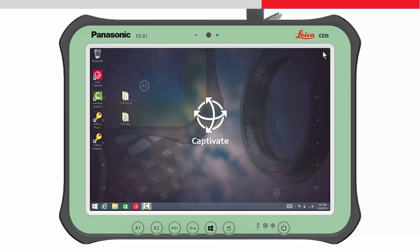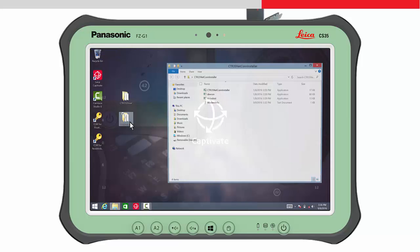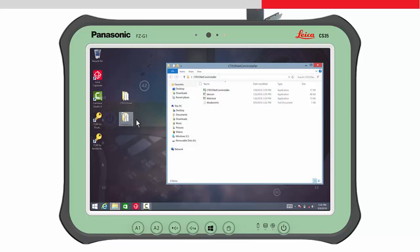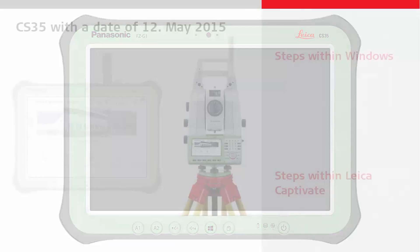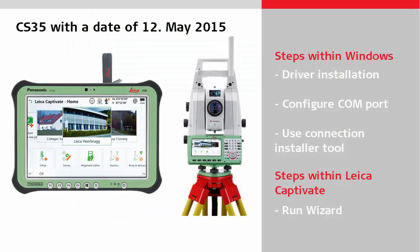Now run the CTR35 netcontroller.exe file which you have downloaded from MyWorld to configure the COM port properly. After the COM port is configured successfully, the final settings have to be done within the Leica Captivate software.